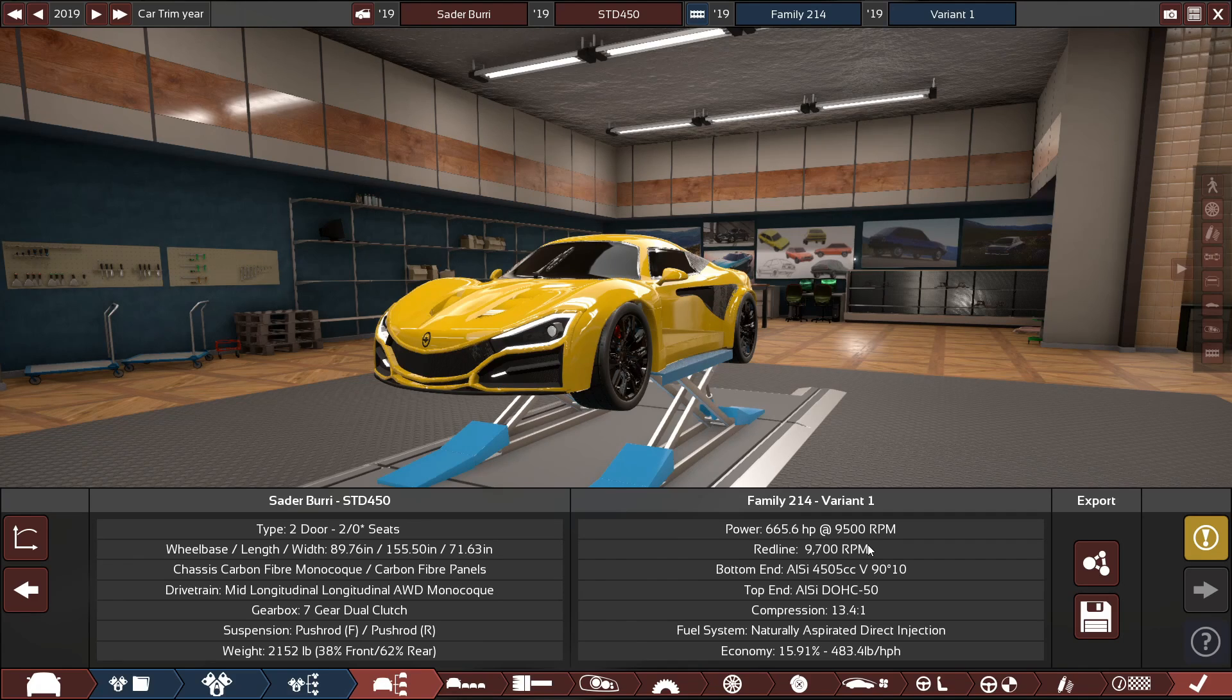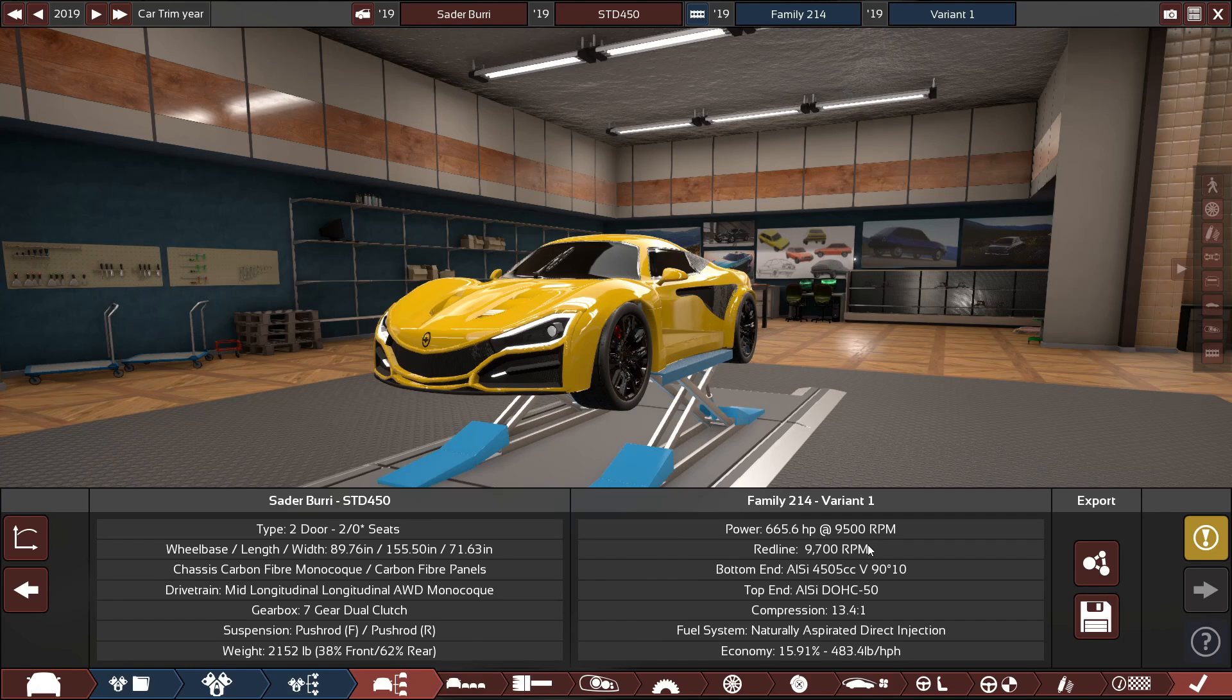You can make it rev as high as you really want in theory. But after like 15,000, 20,000 RPM, it starts to sound pretty ridiculous.